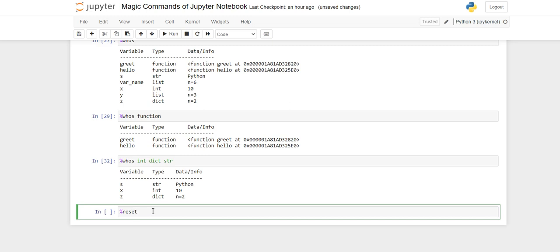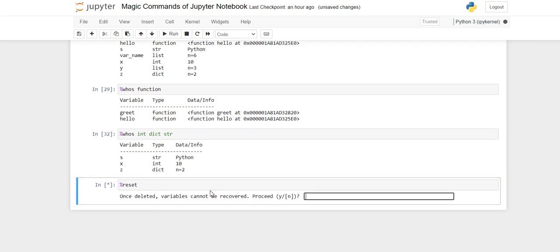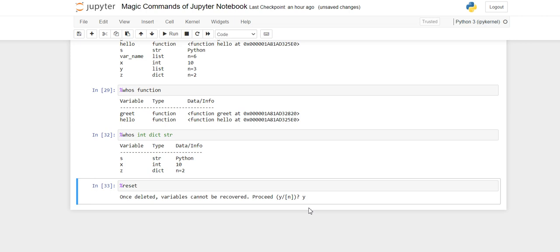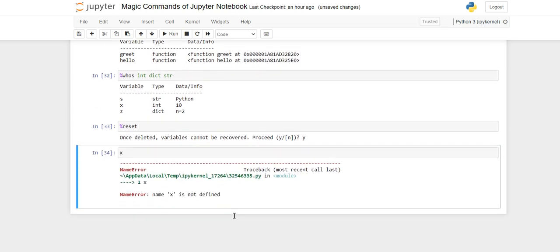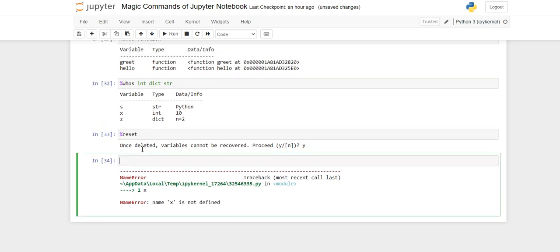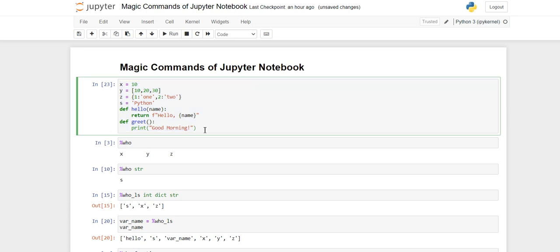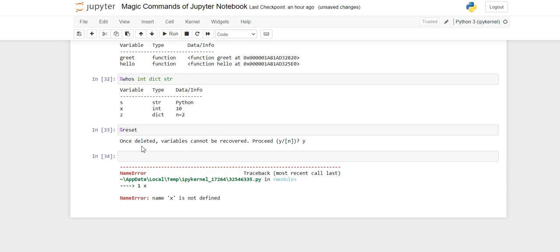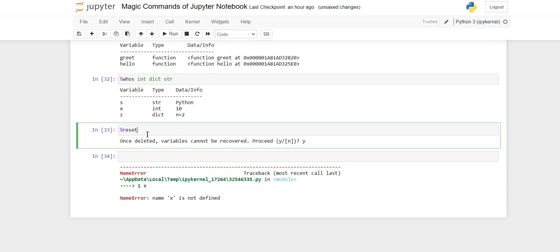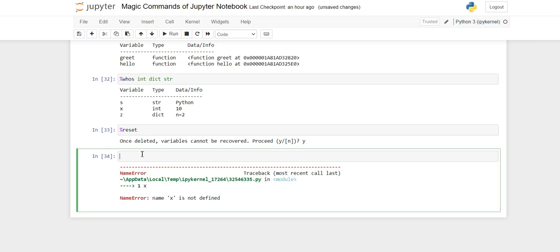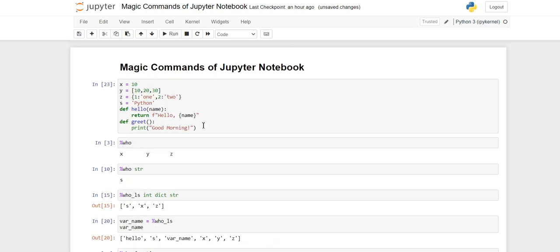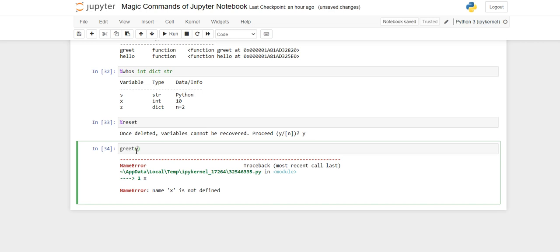Next is how to erase all self-declared variables using %reset. When you execute the cell it will ask for yes or no, warning that deleted variables cannot be recovered. If you give y, all variables and functions you have created — not the built-in ones — will be deleted from memory. After that, calling x or greet will throw a NameError.